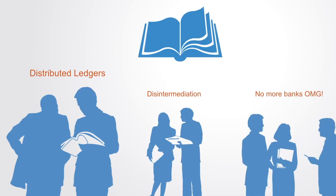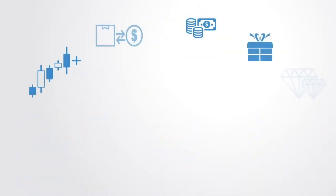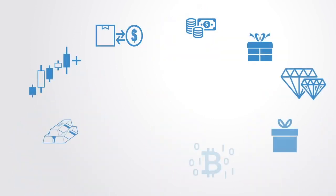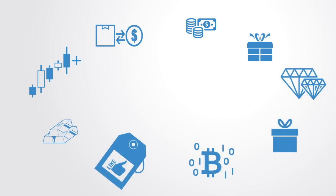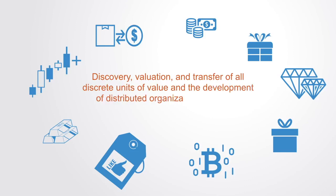However, its implications go far beyond this, as the blockchain concept is more than just a database or ledger. It is a new organizing paradigm for the discovery, validation, and transfer of all discrete units of value and the development of distributed organizations via token market systems.